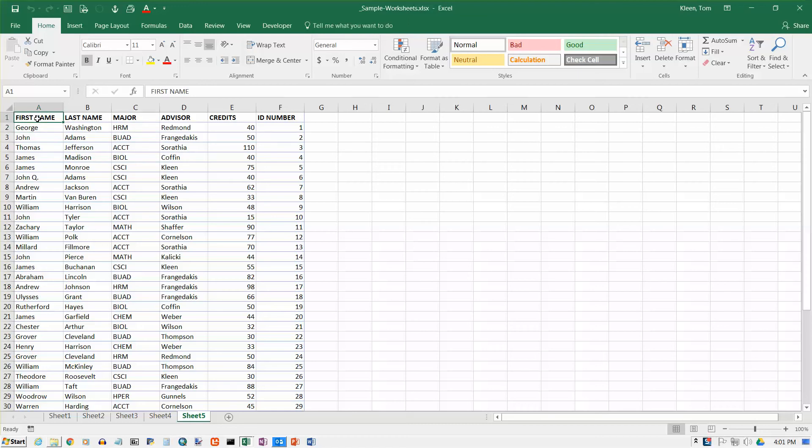In this video we're going to take another look at sorting. This time instead of sorting on a single column or a field or a key, whatever you want to call it, we're going to sort on more than one. There's a couple of ways to do this.